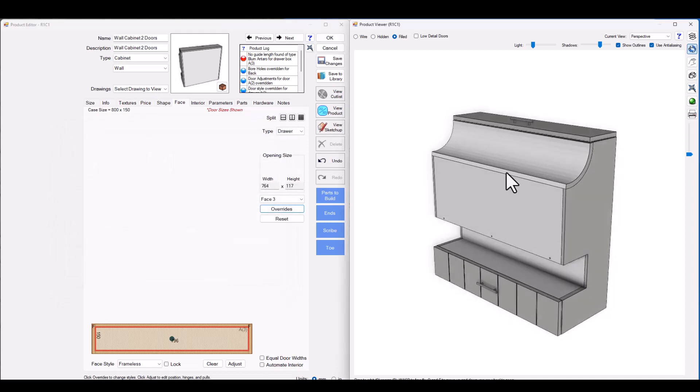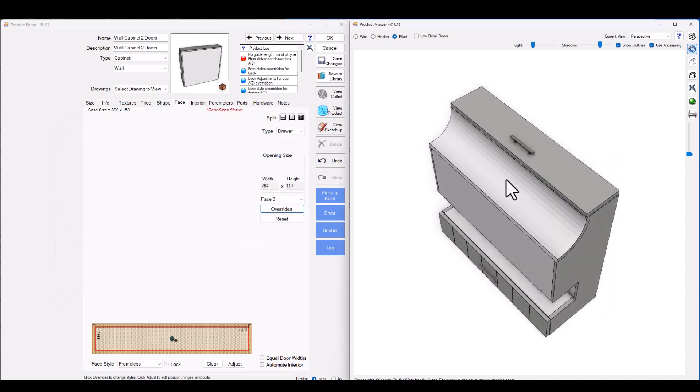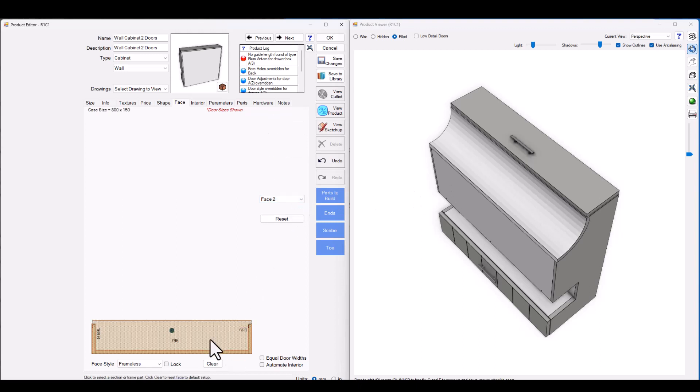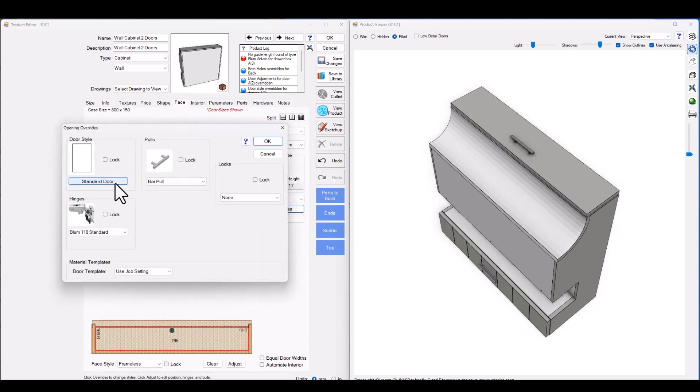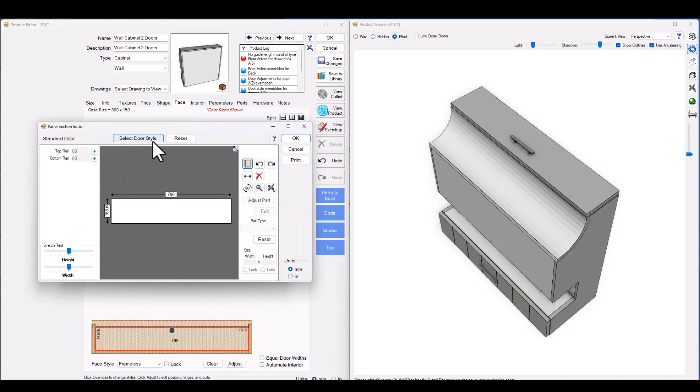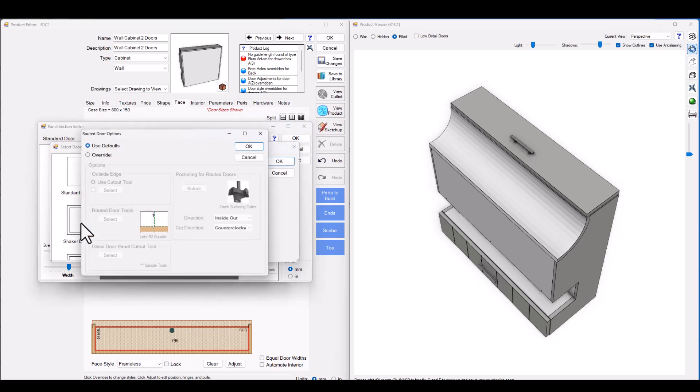Now what if we wanted to choose a completely different style for the top section? No problem. Let's go ahead and go to phase two, click on the door itself, click overrides, go ahead and change the door style to whatever we want it to be. I'm going to use a shaker door as an example.